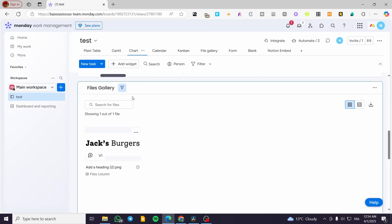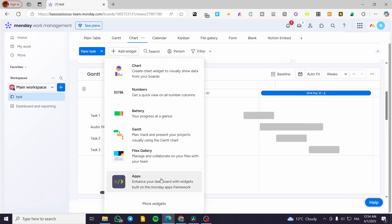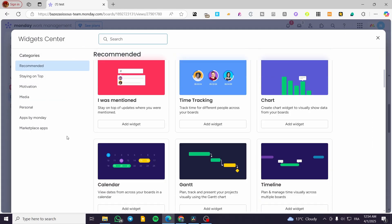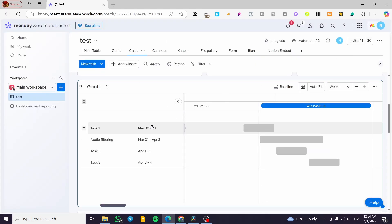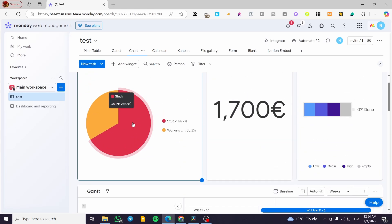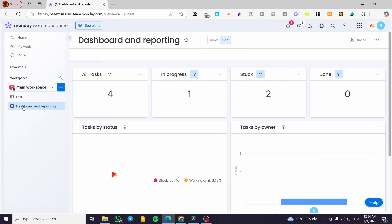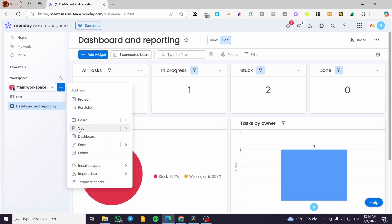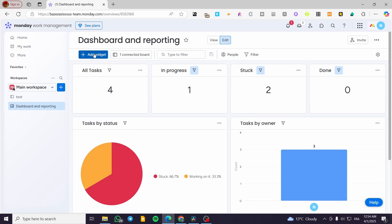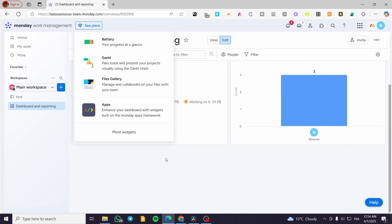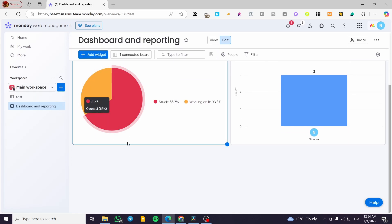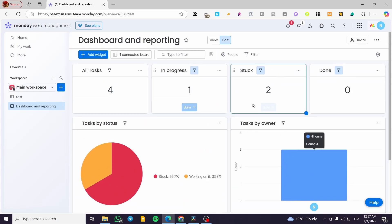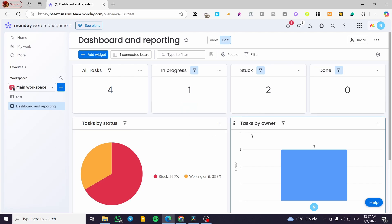So basically that was it for the widgets. You can use all of these widgets on the board, as a view, or on the dashboard. From the dashboard you can add a new dashboard and start adding the widgets that you saw connected to your board. Thank you for watching — I hope you enjoyed the content and I'll see you soon on the next one.